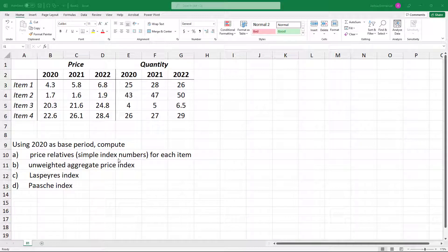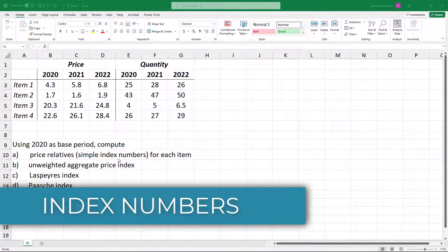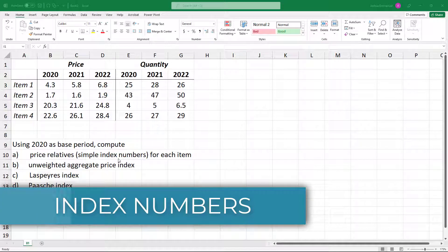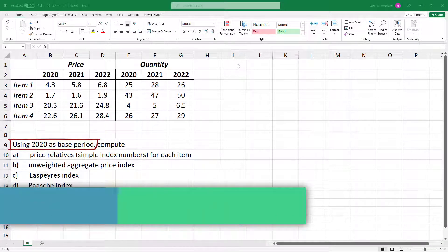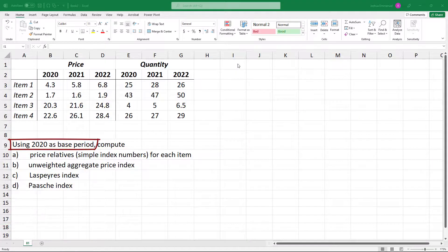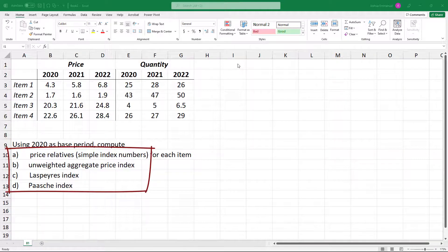In this video, I'm going to show how to use Excel or Google Sheets to calculate index numbers. Using 2020 as the base period, I will be computing these indexes for the given data.